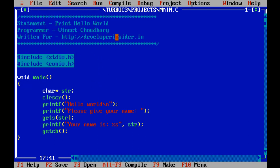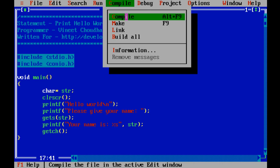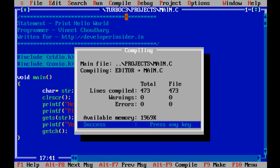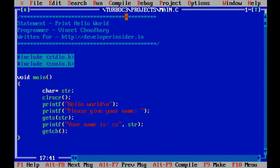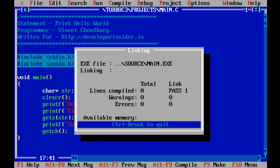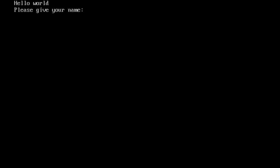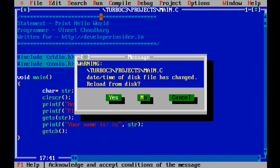Now let's compile this file — let's go to Compile then Compile. Here we can see that the file has been compiled without any error. Let's hit any key to close this box. Now let's run the file — let's go to Run then Run. Here it is asked to provide a name, so let's type Bill Gates and hit Enter. As you can see, this is the confirmation of the name. Let's hit any key and click on Escape to close this box.